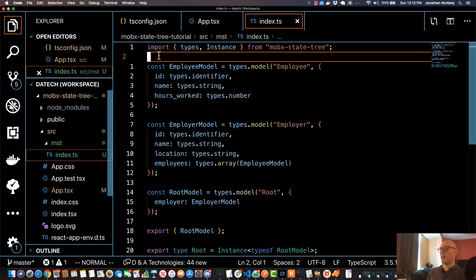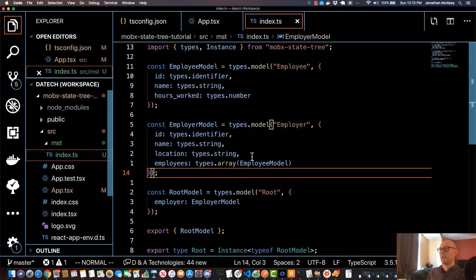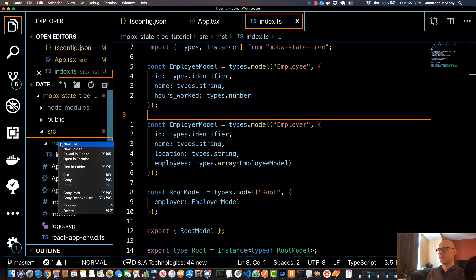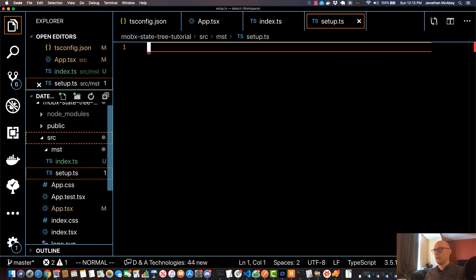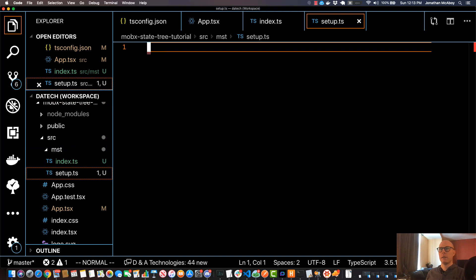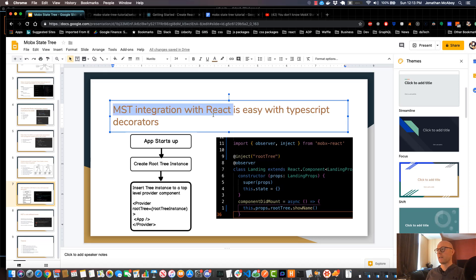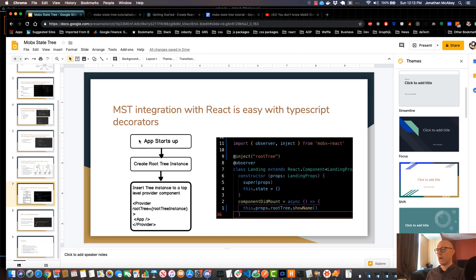In the last video we built our base MobX State Tree. Now in this video we're going to take this and inject it into our React application. To get started, let's go under MST and create a new file called setup.ts. Before I create this, I want to go back to our introductory slide and remind you how I recommend integrating MobX State Tree into React. When the app starts up, I want to create an instance of the root tree, input that into a component called Provider that wraps our application. To do this, I need to create a function that creates the root tree instance.